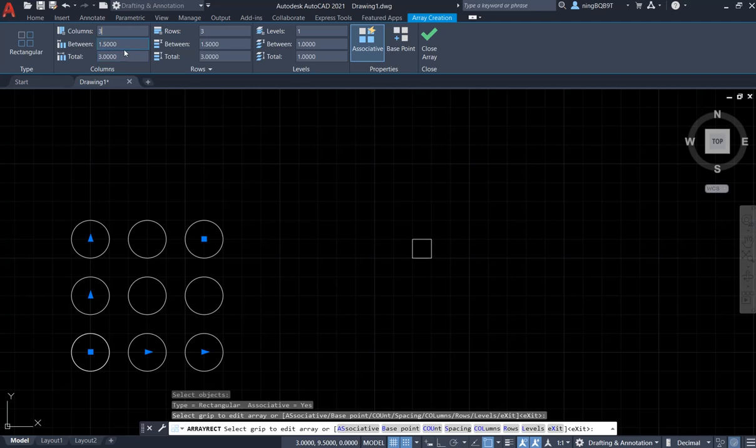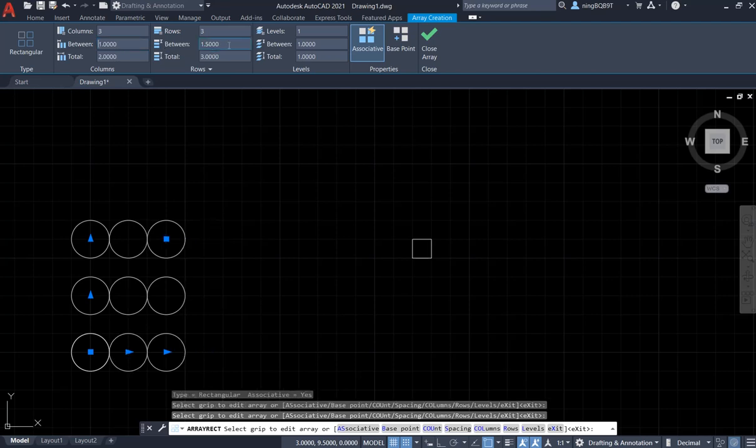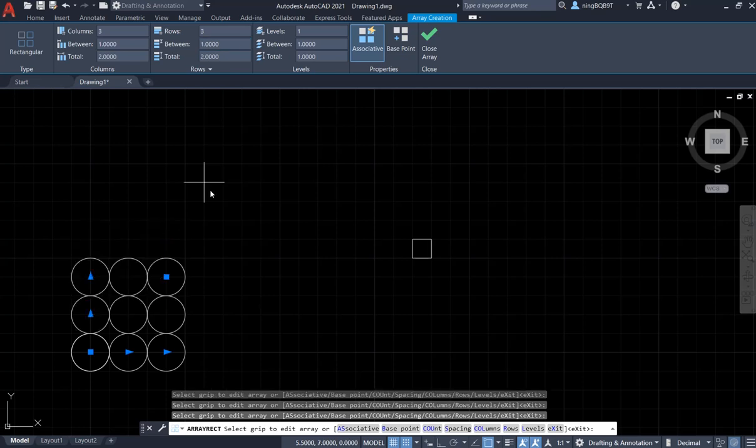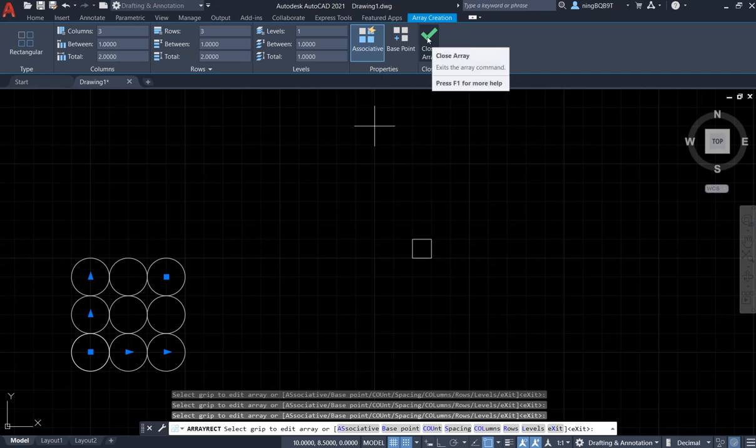We also change the distance. Right now, the distance is 1.5. I want to change to 1 for the column, also change it to 1 for the row. Okay. This is the pattern we changed. Now, we can close the Array.